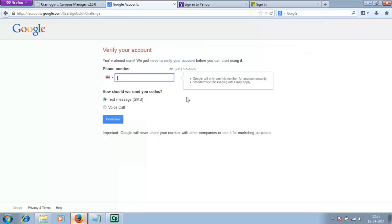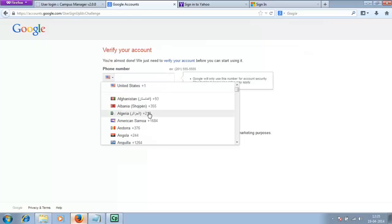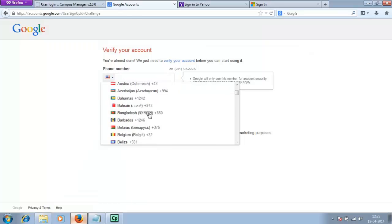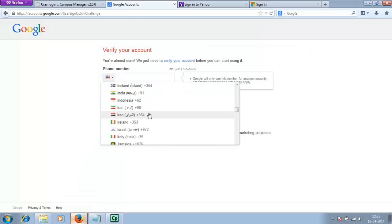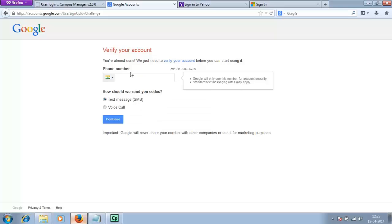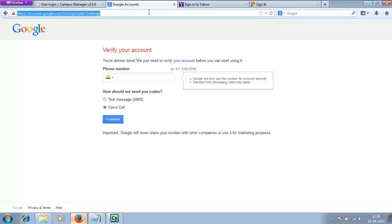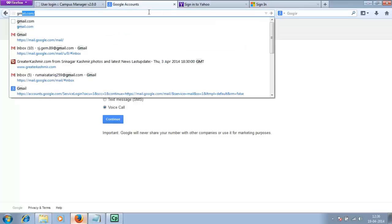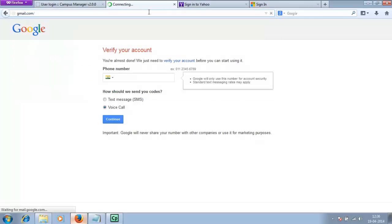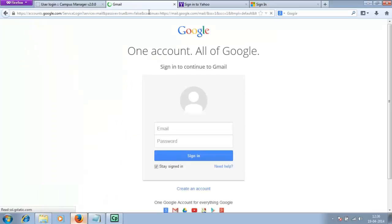After you click on next step, you will be prompted to enter a phone number to verify. Select your country as India and enter your phone number. Click on voice call and continue. You'll be called by the Gmail.com team and they will tell you your verification code to enter later. After you have created your Gmail account successfully...